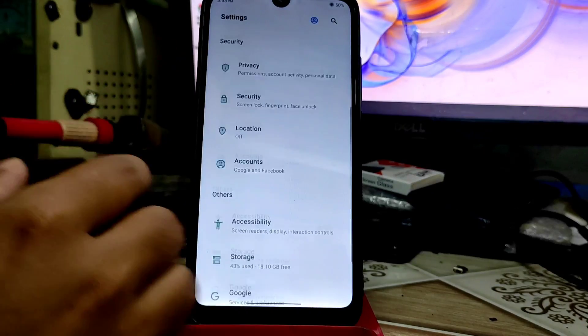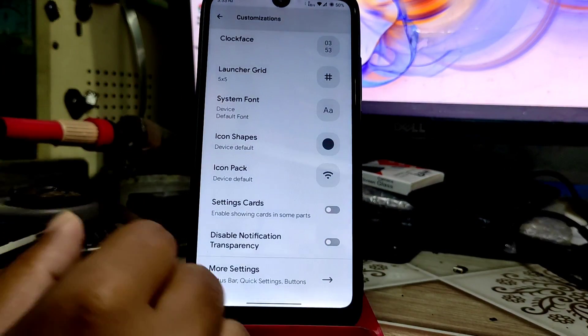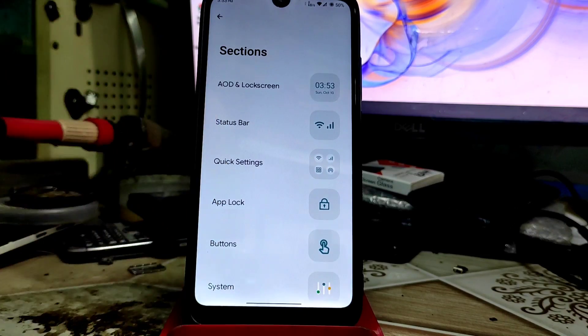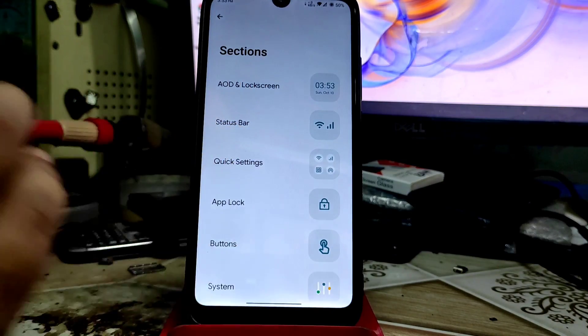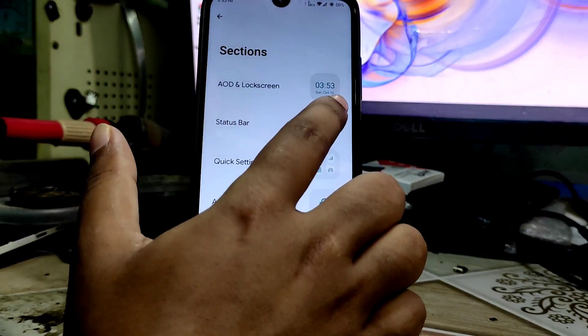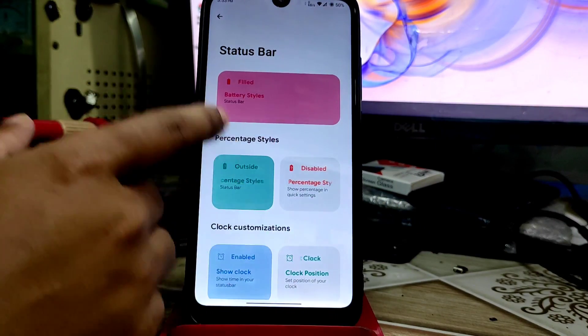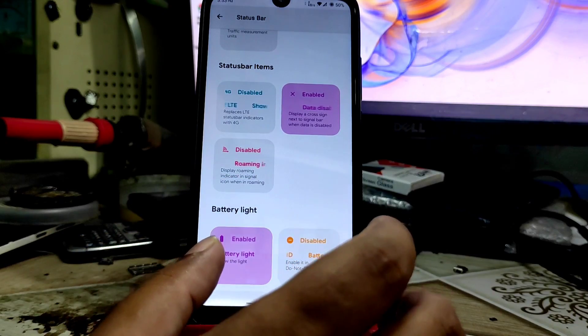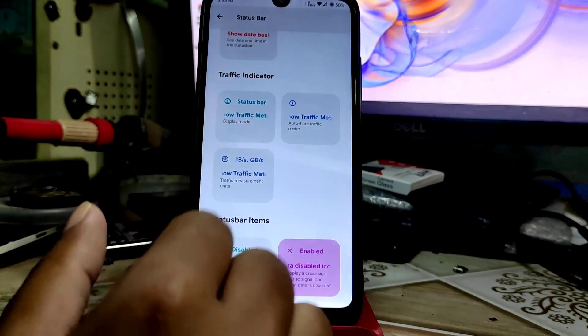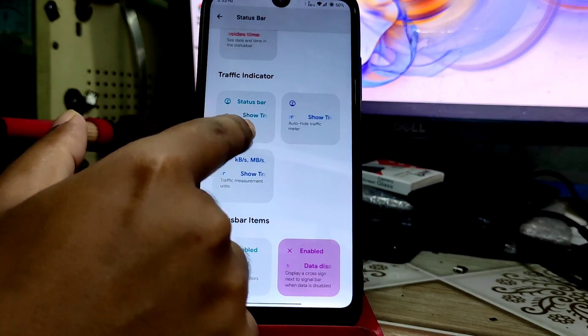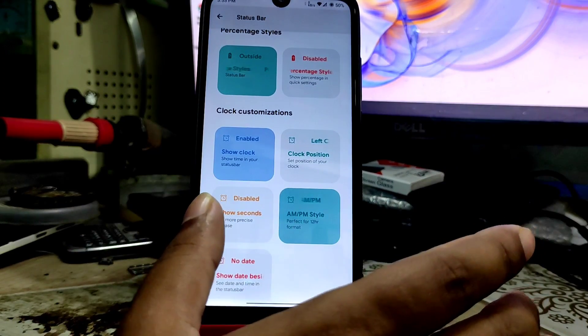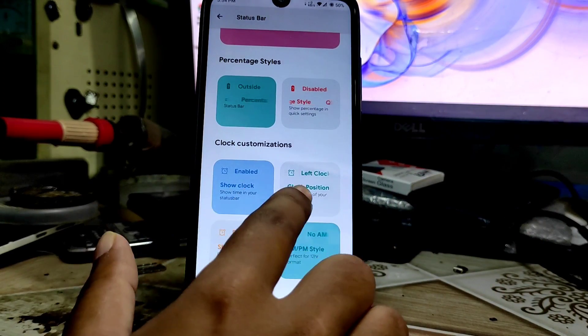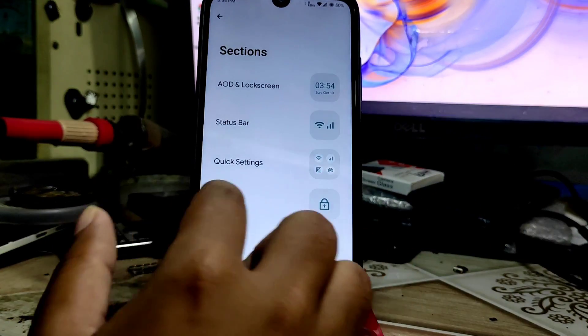After scrolling down, go to customization and you'll get more setting options. AOD and lock screen is not for LCD display, so you won't get that feature. But on status bar we have all the features we need. You can enable everything: double tap to wake up, network traffic meter already working here, status bar display mode, AM/PM style. Clock position you can change to left, middle, and right section.